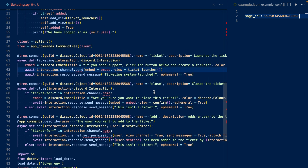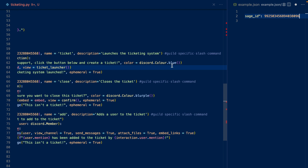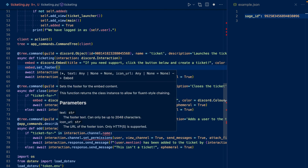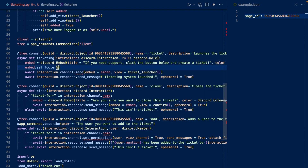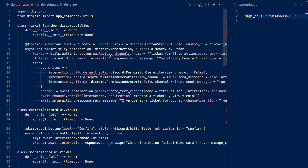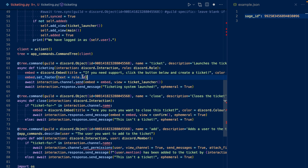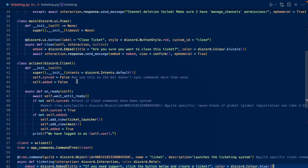So the embed that's created — the one that says 'If you need support, click the button below and create a ticket' — you could do embed.set_footer and then have the text as the role ID. So if we were to have a role input, we could set the text to its ID, and every single time someone creates a ticket, you'll check the embed's footer and then get the role. But since my bot isn't a public bot, I can just use a client variable to hold my role.